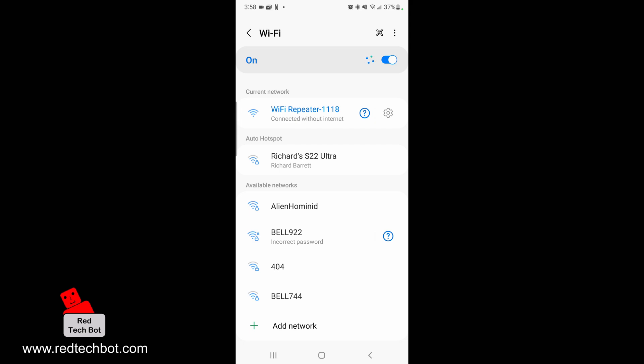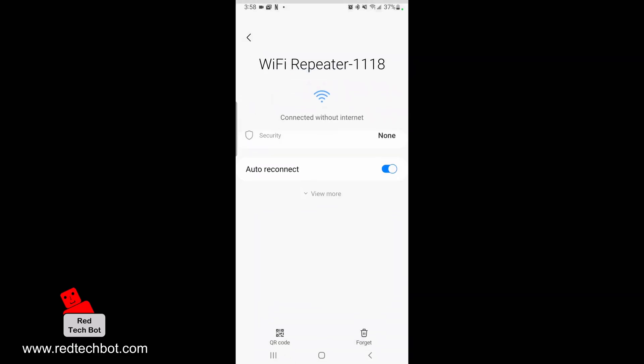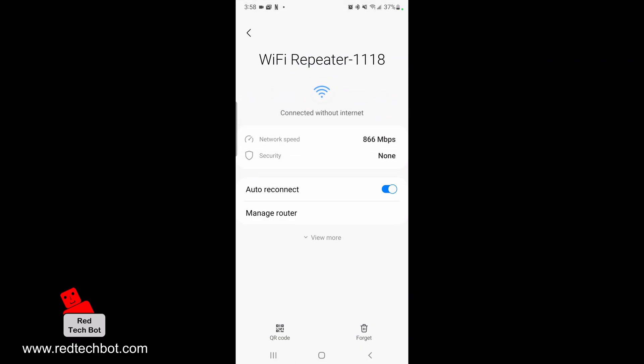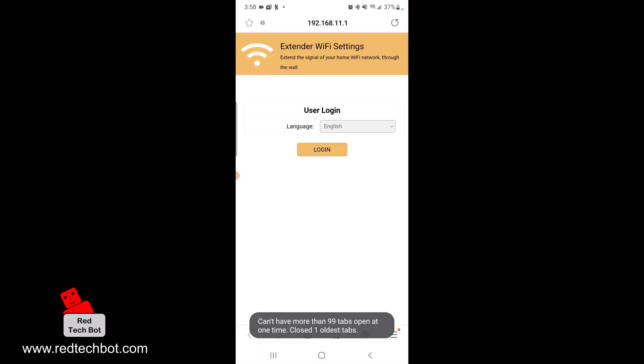Right now we're connected without internet. Next, click on that little gear on the far right hand side, and then down below we're going to click on manage router. Right now there's a network speed of 866 megabits per second between the router and my phone.